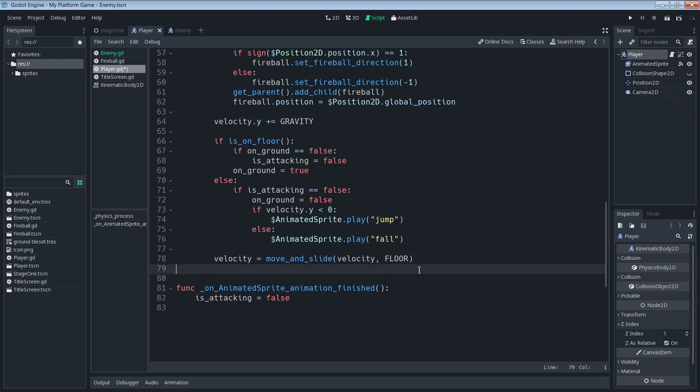So then what this does is if the character is dead then we effectively disable all the player controls. If not, even after the character died you'd still be able to move and jump around the screen which doesn't make too much sense.